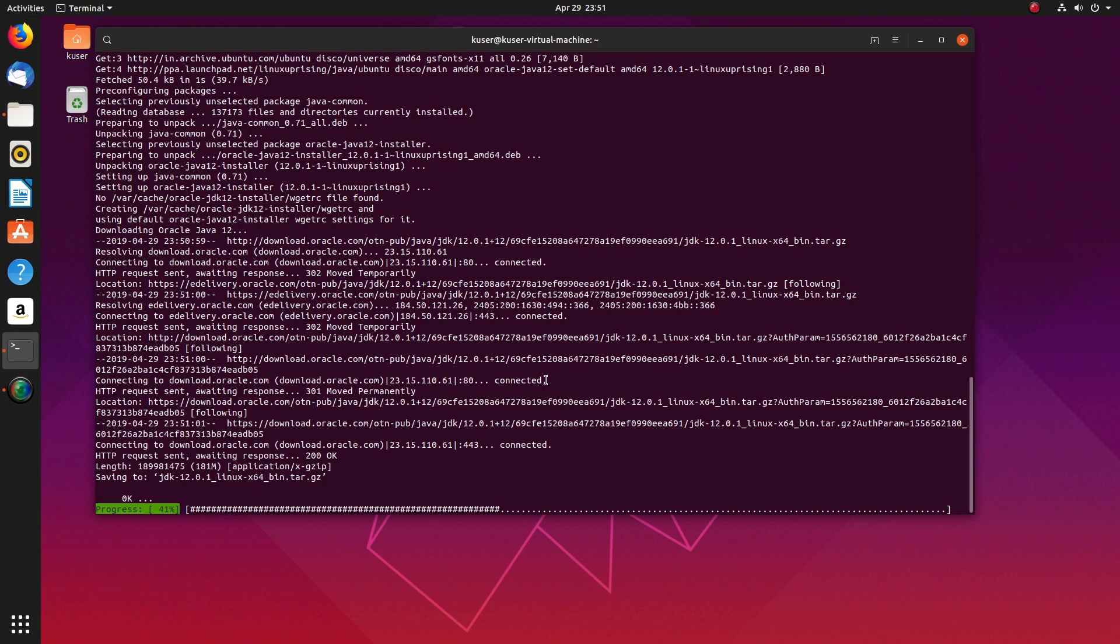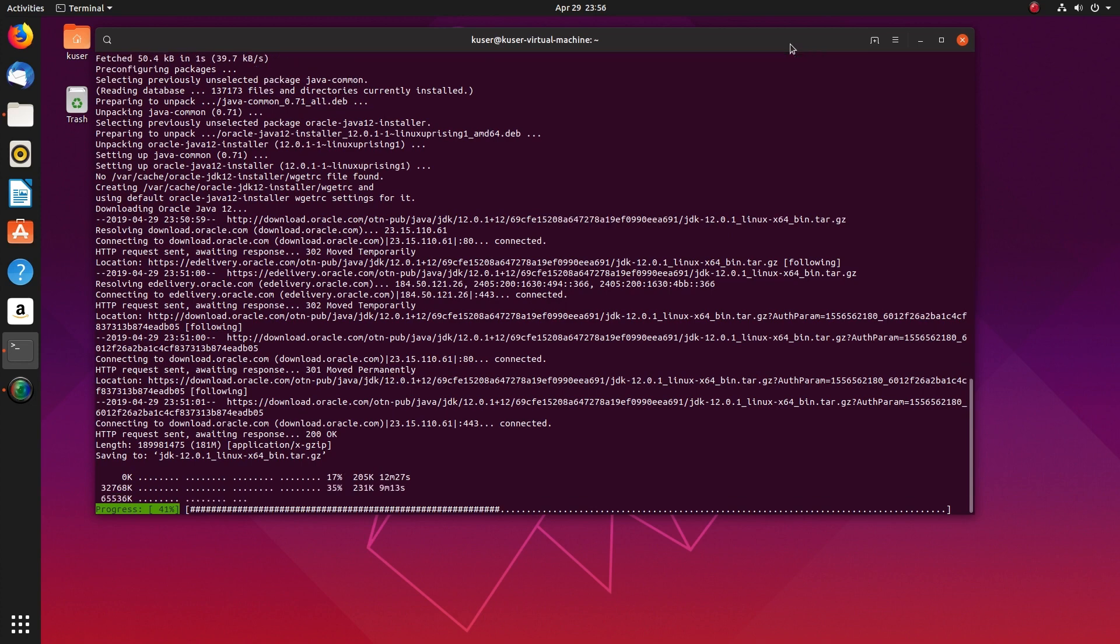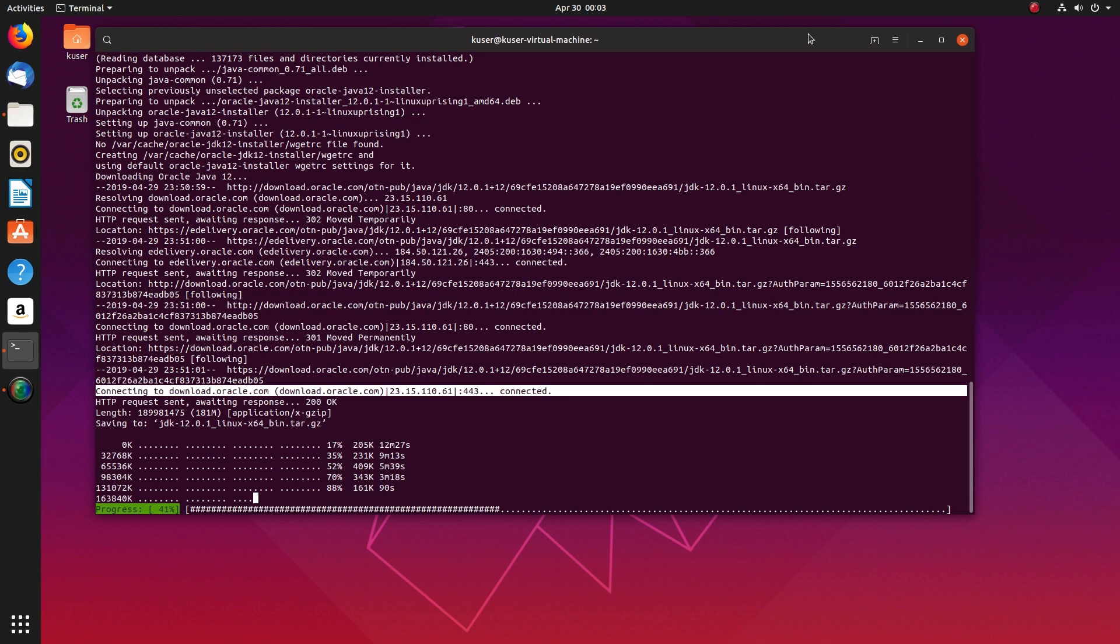OK, now it's downloading JDK toll, the Linux 64 bin.tar.gz file. You can see that it's actually downloading from download.oracle.com.